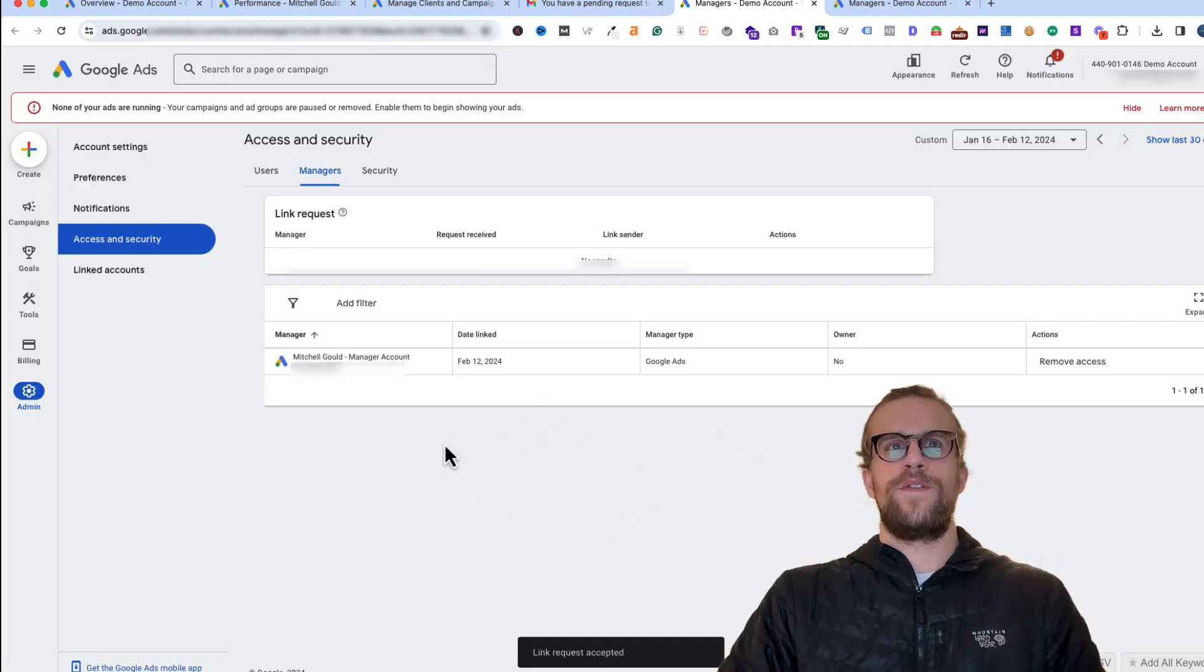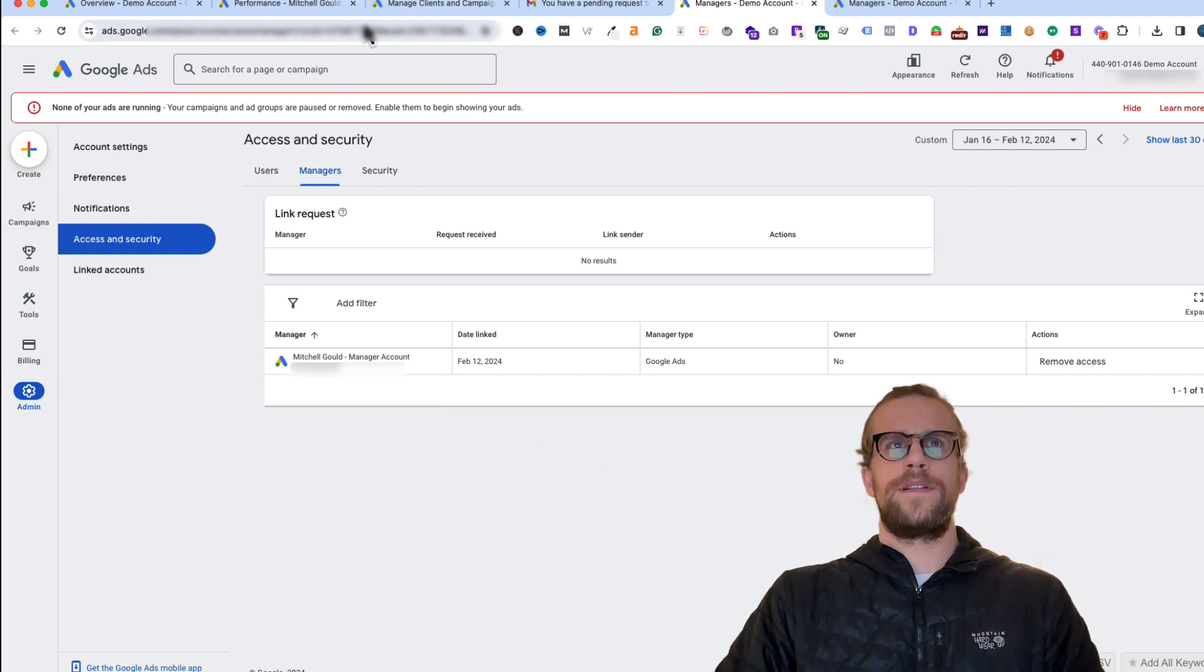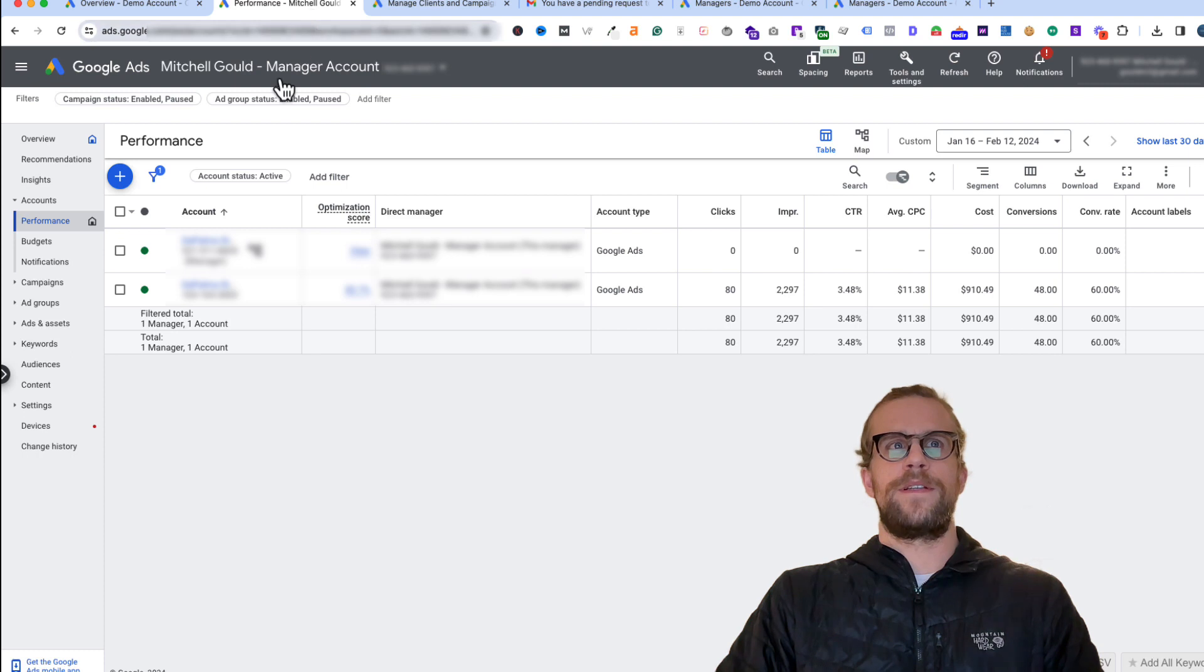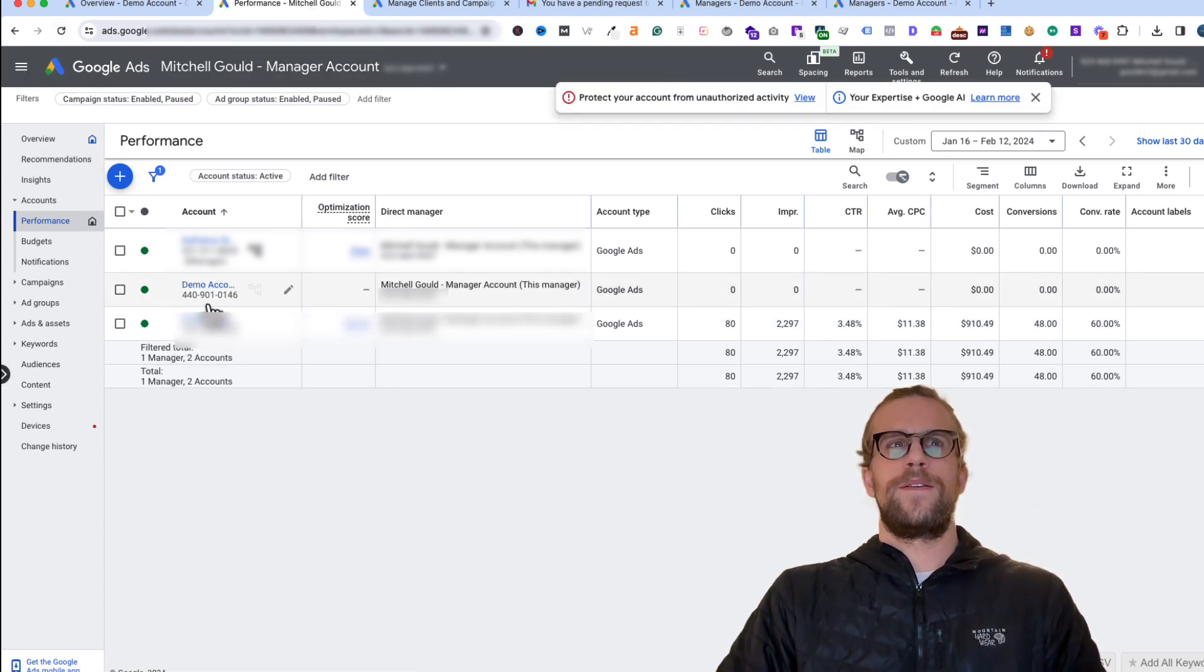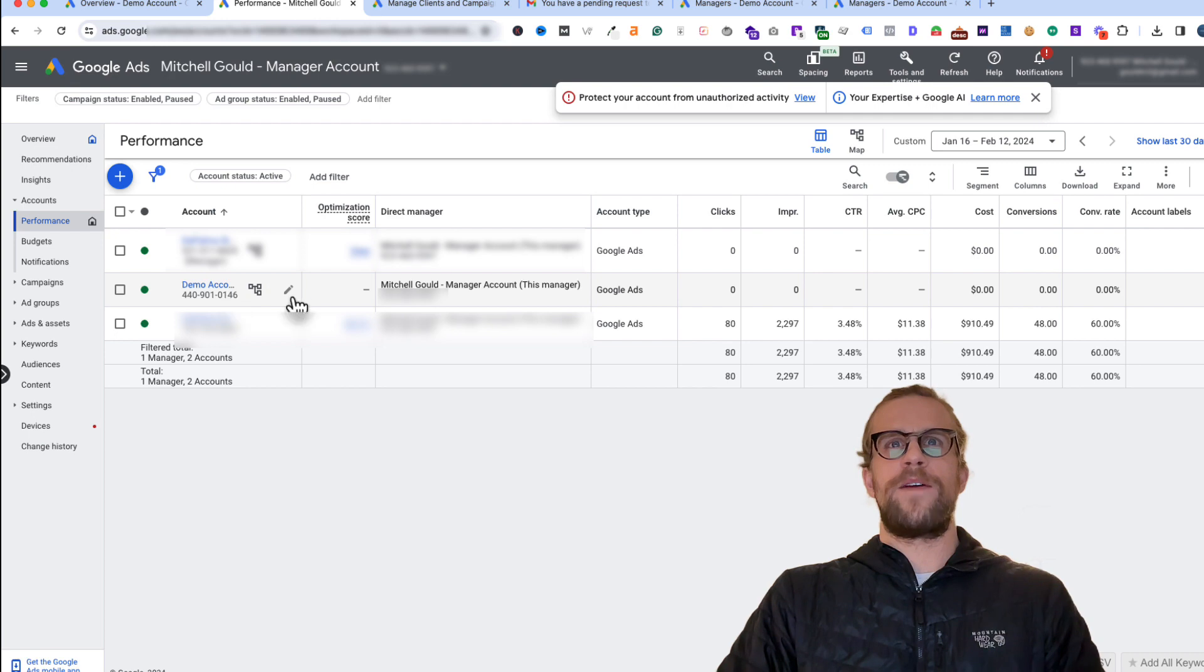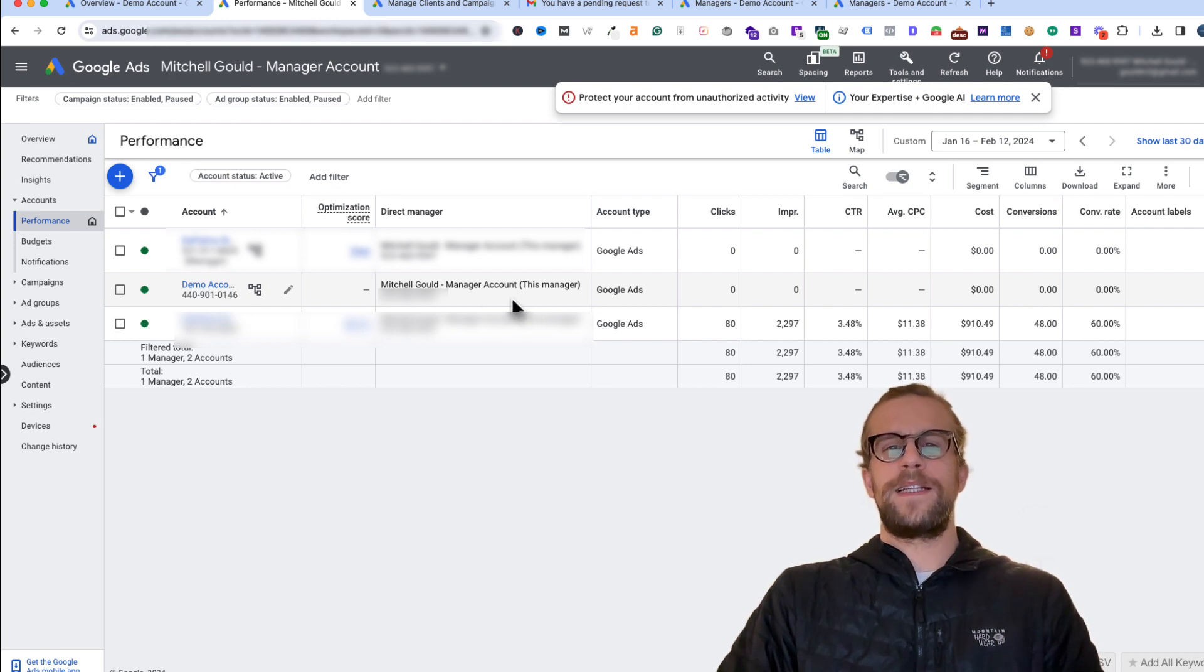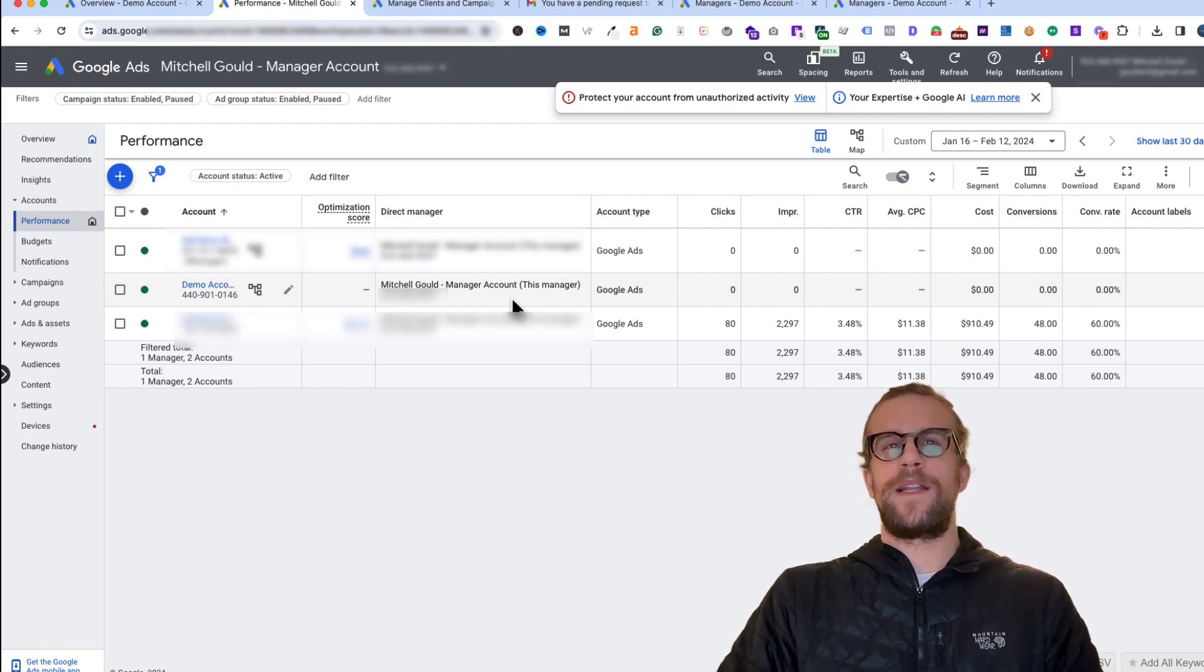We've successfully linked to the account. If we go back into our manager account and refresh it, we'll see this demo account that we just added. That's how you link a Google Ads account with a Google Ads manager account.